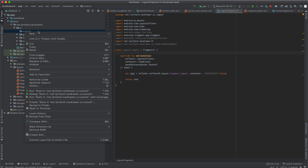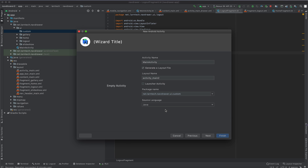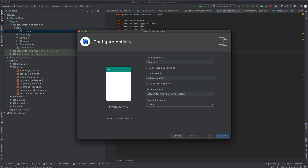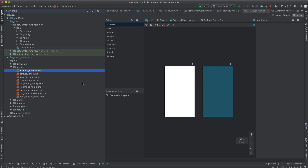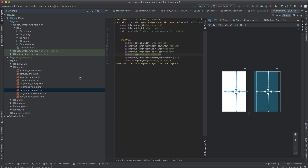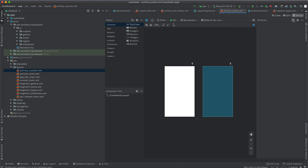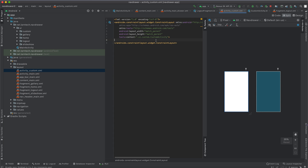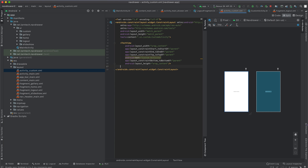Inside the custom package, create an Empty Activity and call it CustomActivity. Within the custom activity layout, copy the TextView from the logout layout, paste it, and change the text to 'This is Custom Activity'. Now we are going to tie our menu items to the activity and the fragment.